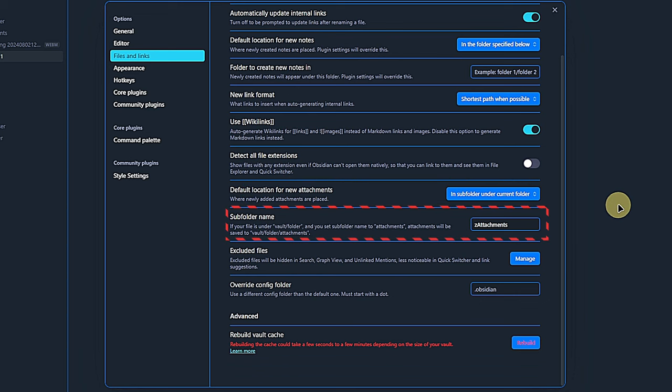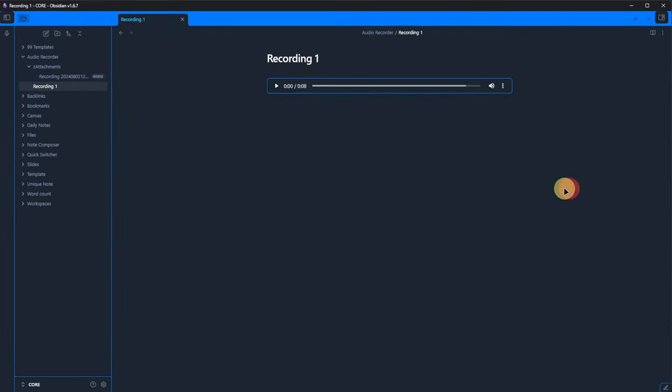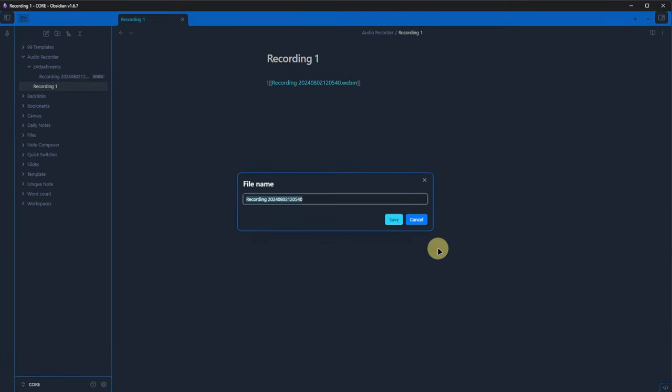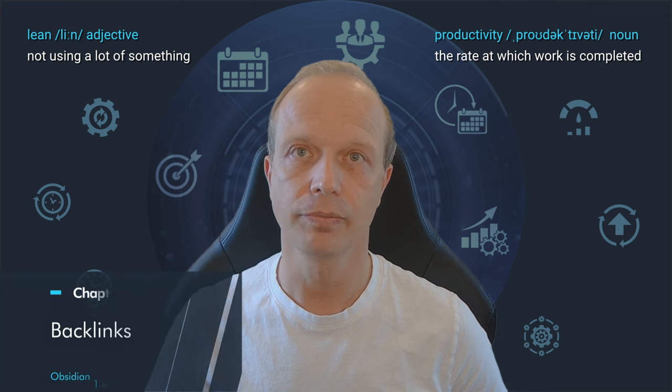Of course, you can adjust this as you wish. Back in the note, we can play the recording, rename it and generally do what we can do with any attachments.